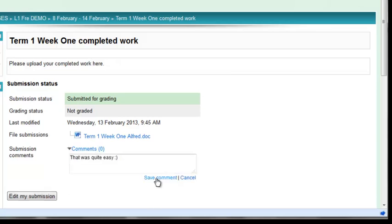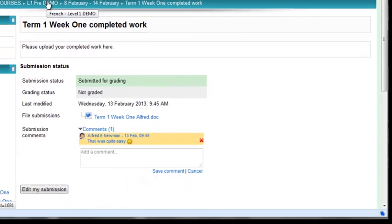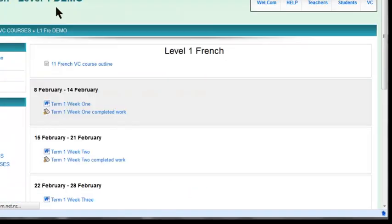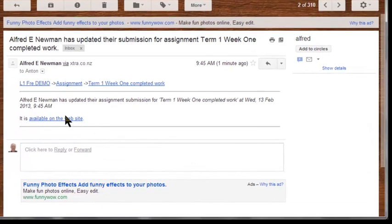You save your comment, but you don't have to add a comment—it's optional. That's it. I'm going to go back to my course. Your teacher will be sent an email like this, saying that an assignment has been uploaded.